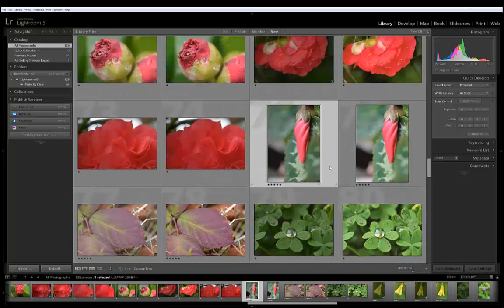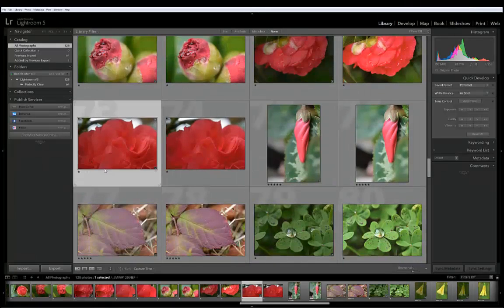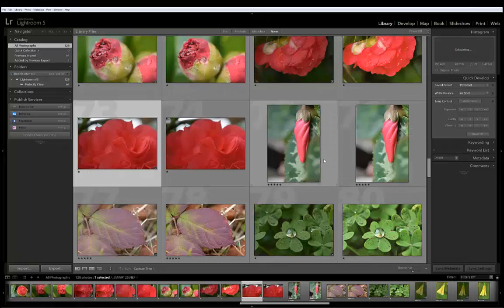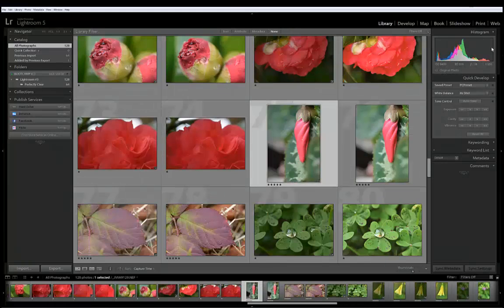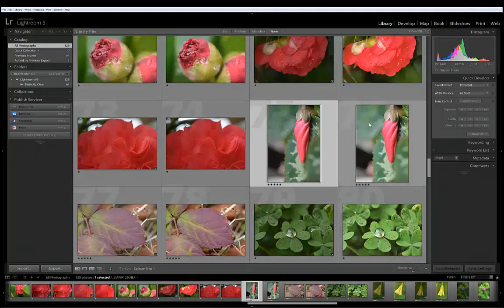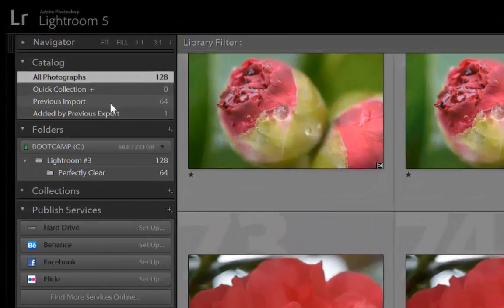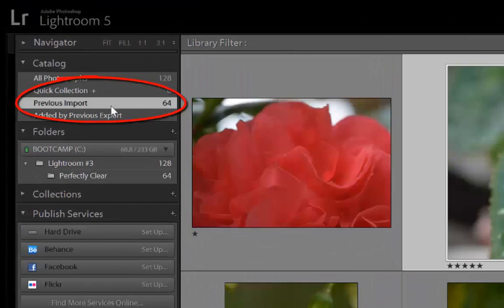I think this is it. I can see over here that's 400 ISO. This one is 6400 ISO.